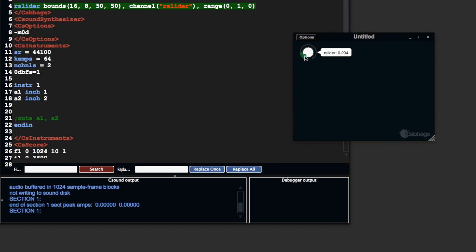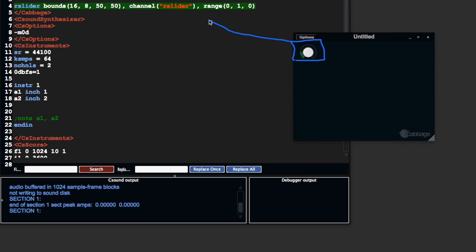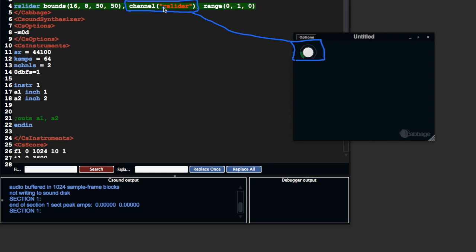Now every widget that you drop into this window has to have a channel with it, a channel identifier associated with it. That's for interactive widgets. Layout widgets like group boxes and images, they don't need a channel. Just think, if you want to send information from the widget to Csound, it needs to have a channel identifier. So this one's channel is named rslider.